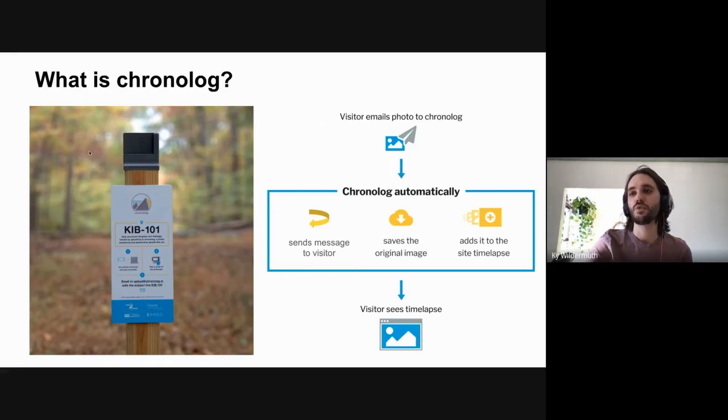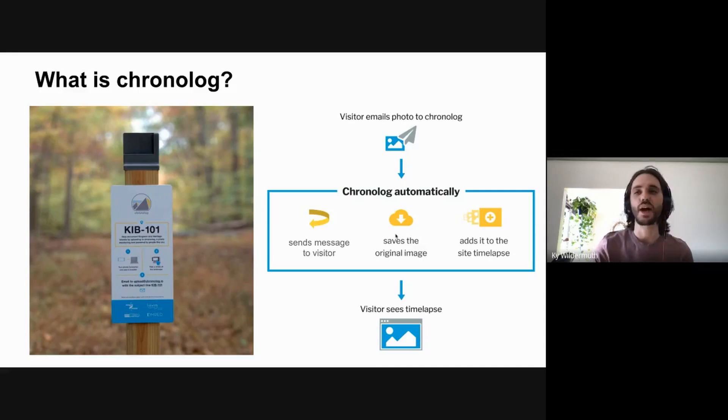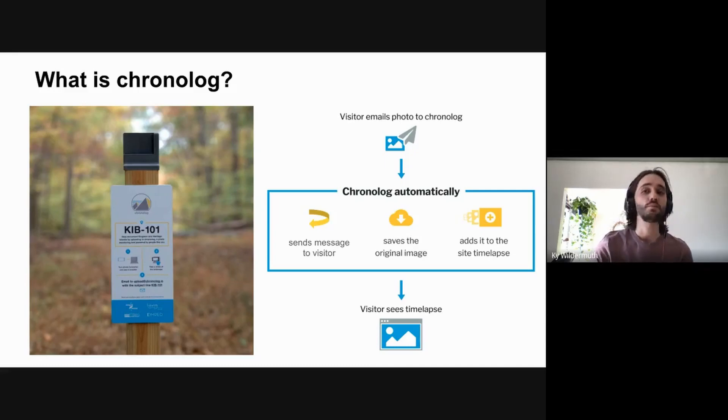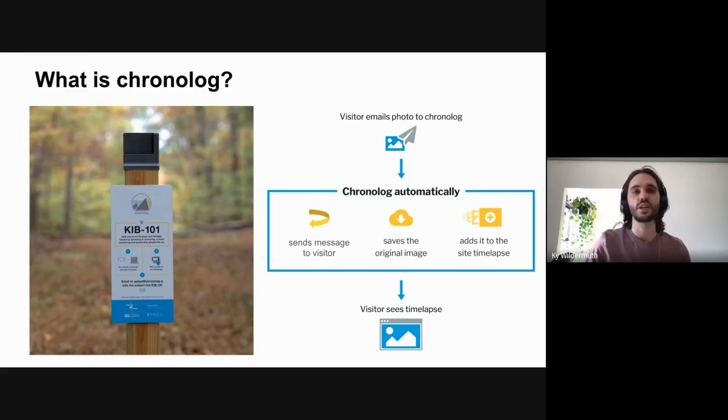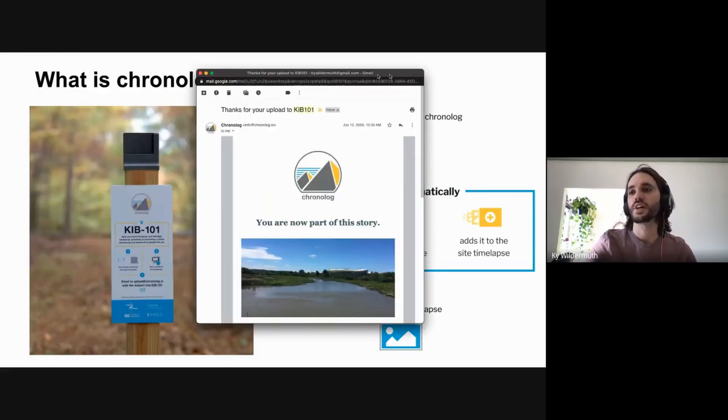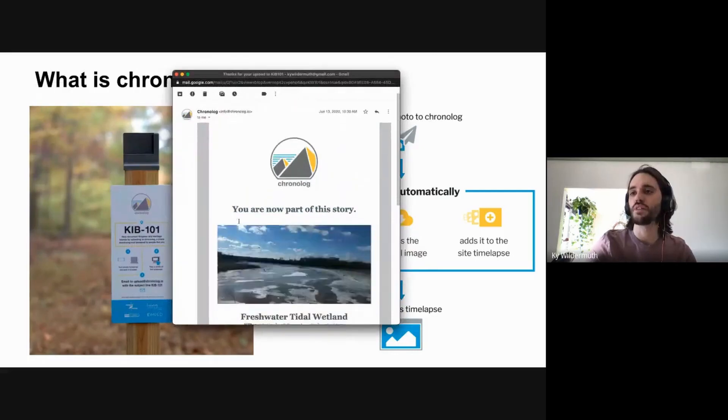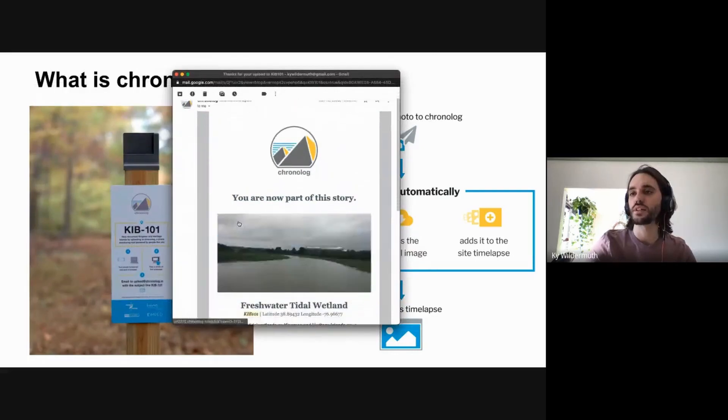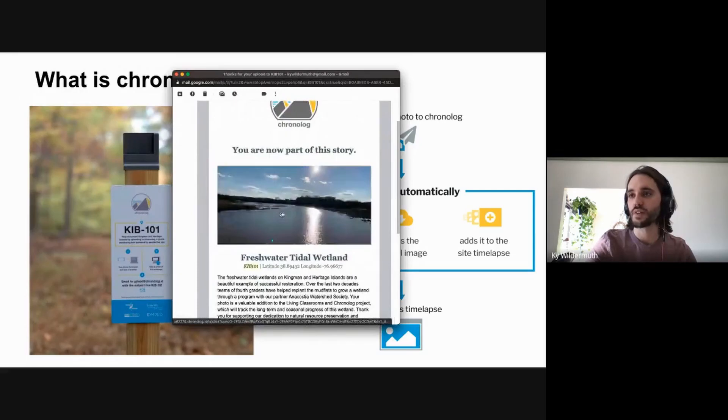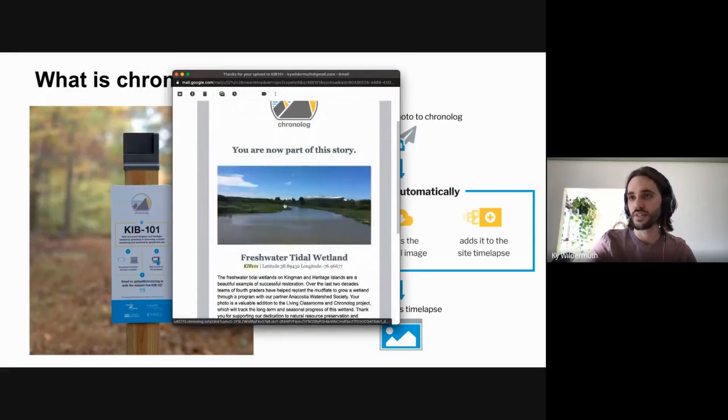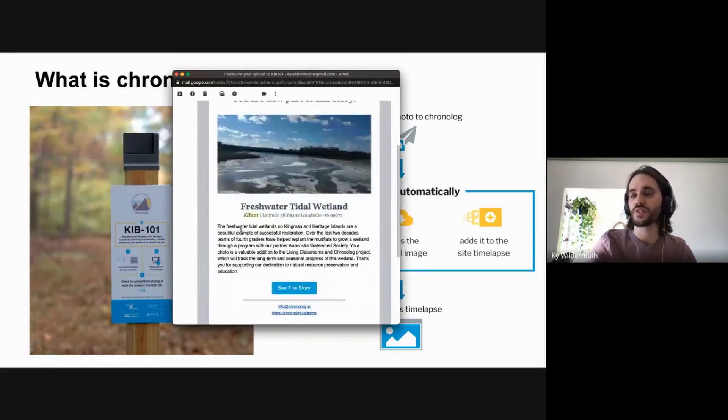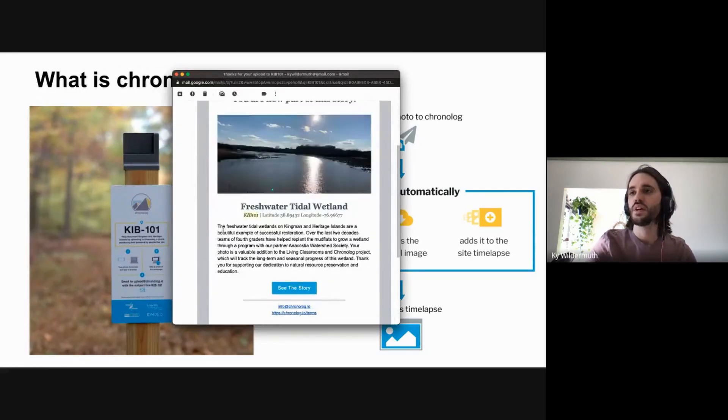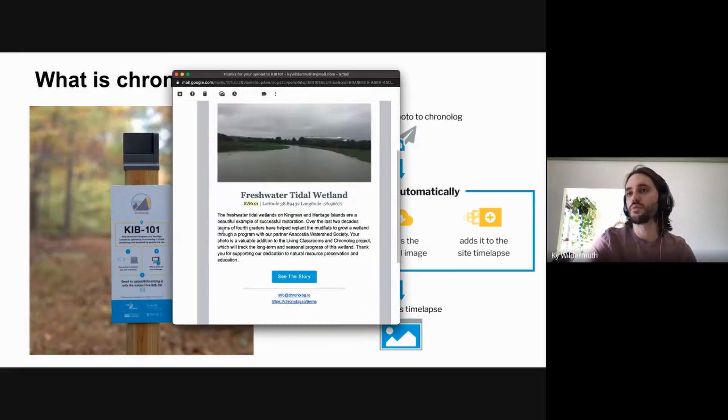The photo gets processed automatically to add it to a time lapse and then send a message back to the visitor thanking them for their participation and showing a time lapse demo of the scene as it's changing over time that they're standing right in front of. So this is what the email that a user would get looks like - this is a little gif that plays the time lapse out and there's a description that shares what is being monitored in the scene.